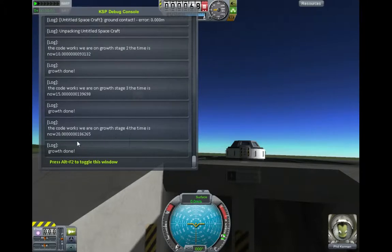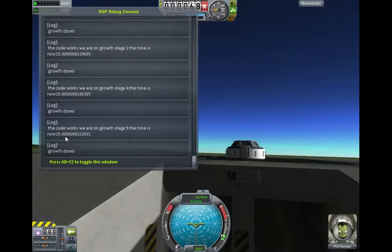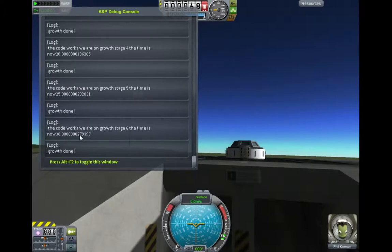And we're in growth stage 4, we're now at 20 seconds. We're now at growth stage 5, 25 seconds. And we're now at growth stage 6, the time is to 30 seconds.